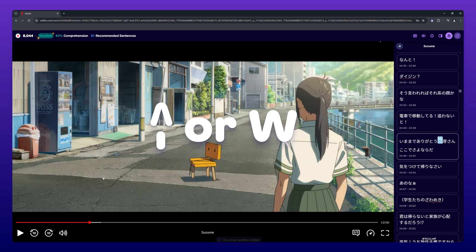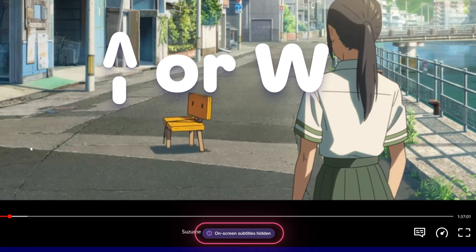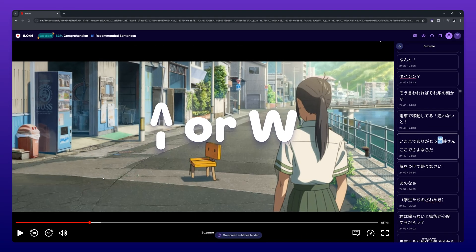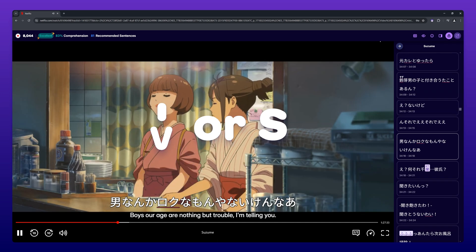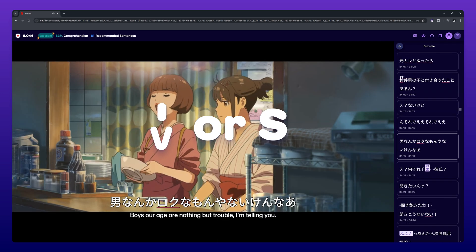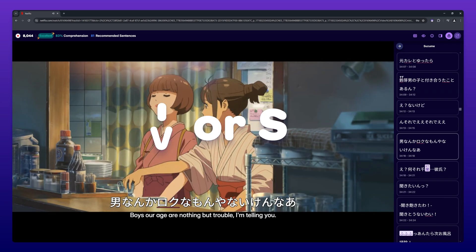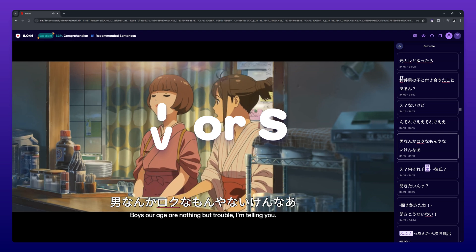By pressing the up arrow key or W, you can hide the subtitles. By pressing the down arrow key or S, you can replay the current subtitle line.